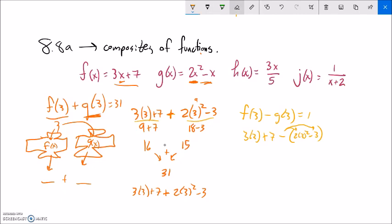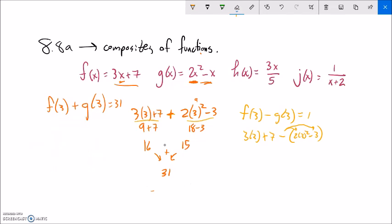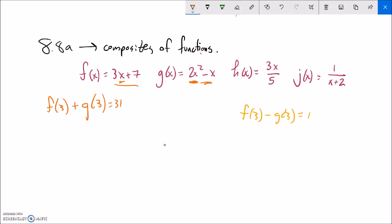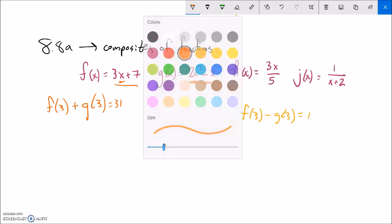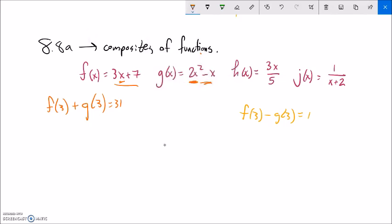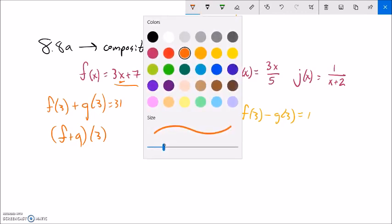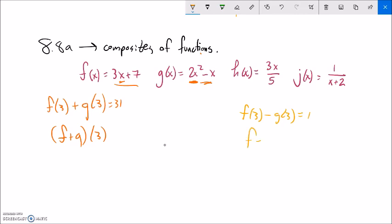Let's talk about notation — how we can write these. As long as I have the same input, for example here I have the 3, this can be written as f plus g of 3. I'm adding f and g together and inputting 3, or inputting 3 to each of them and adding them together — I'll get the same answer. Same thing with f of 3 minus g of 3: I can write it as the function minus the function with 3 plugged in. And what's great is I don't have to do it just for a number — I could say x.